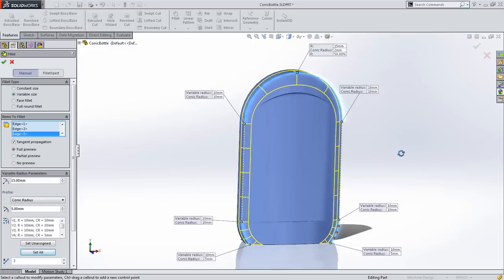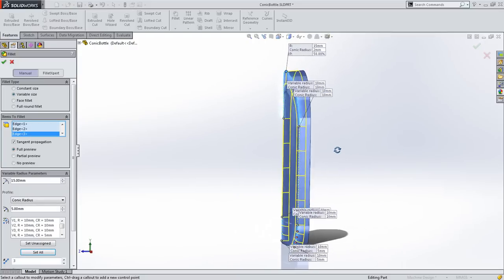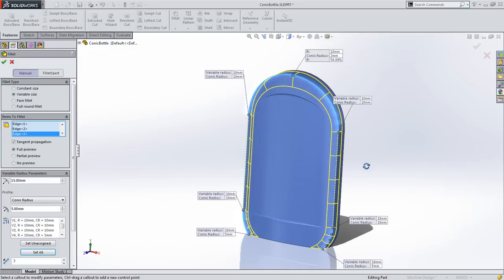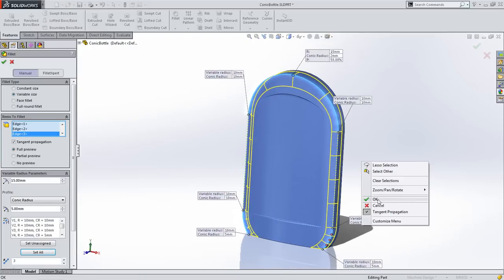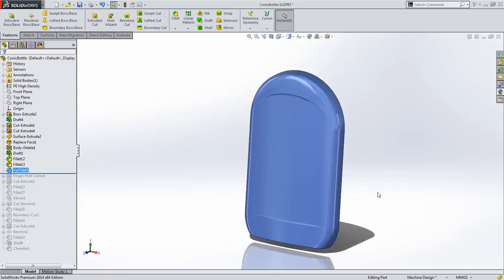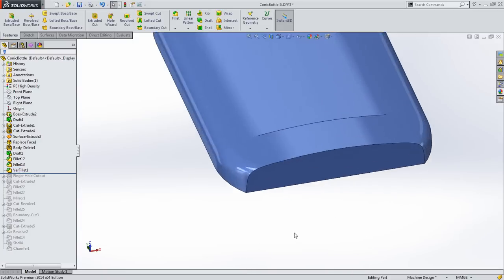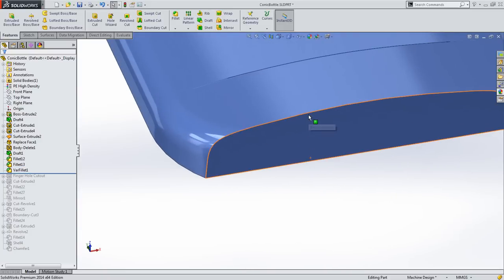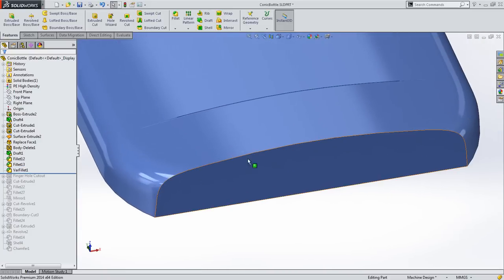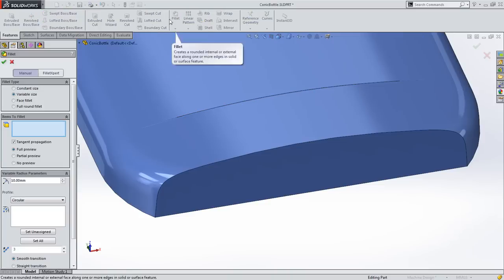Likewise, you can change the fillet shape to get a sharper profile around the edge of the bottom face. Conic fillets can also be created using face fillets, which are especially useful if you need to fillet surfaces with no common edge.